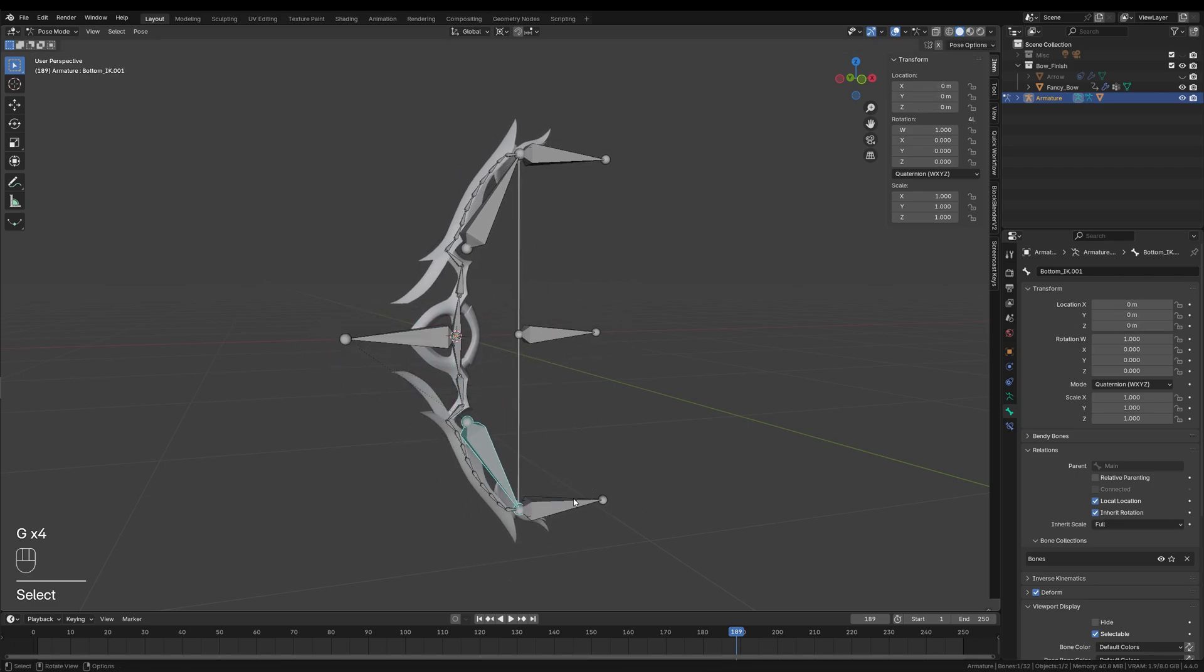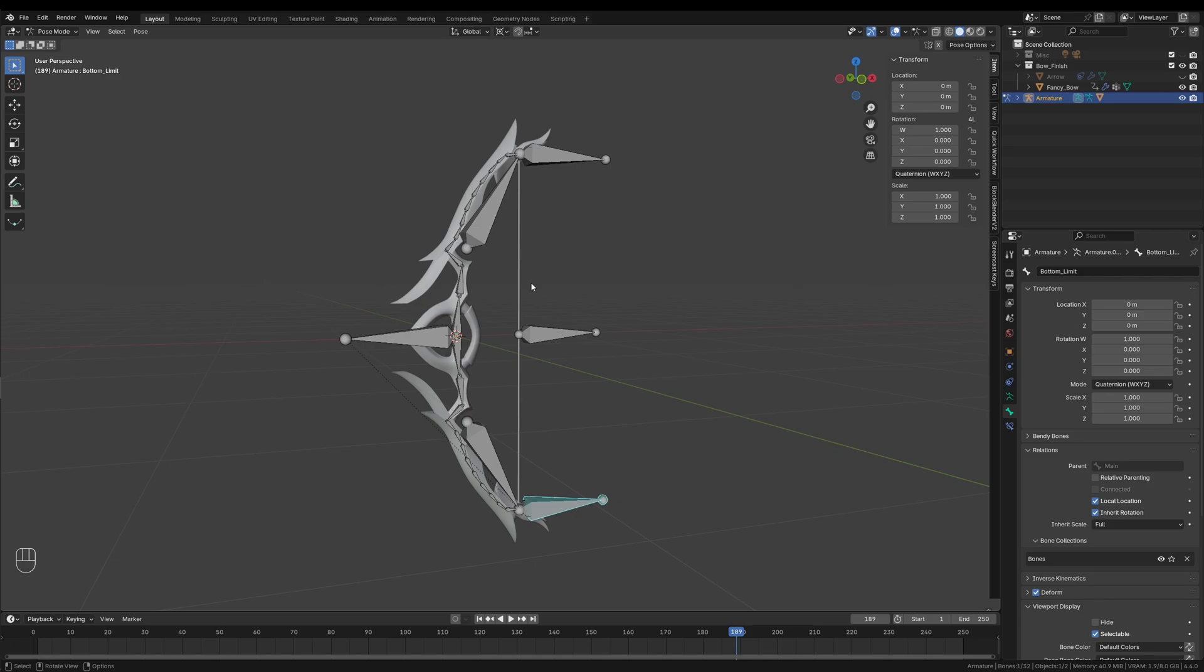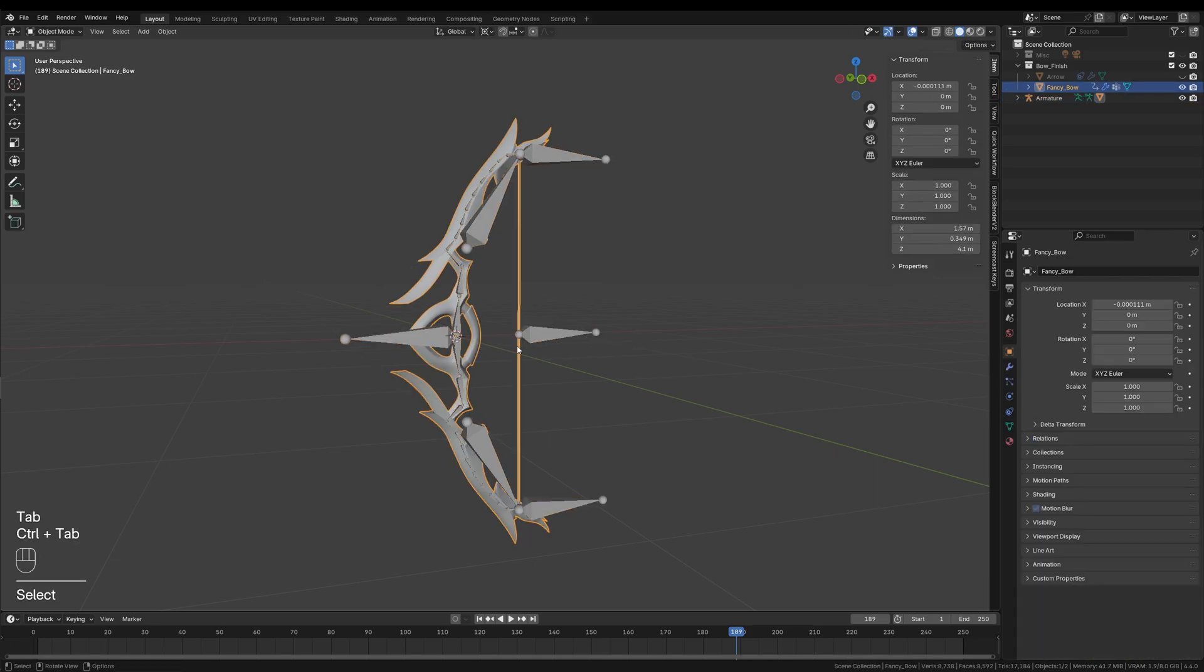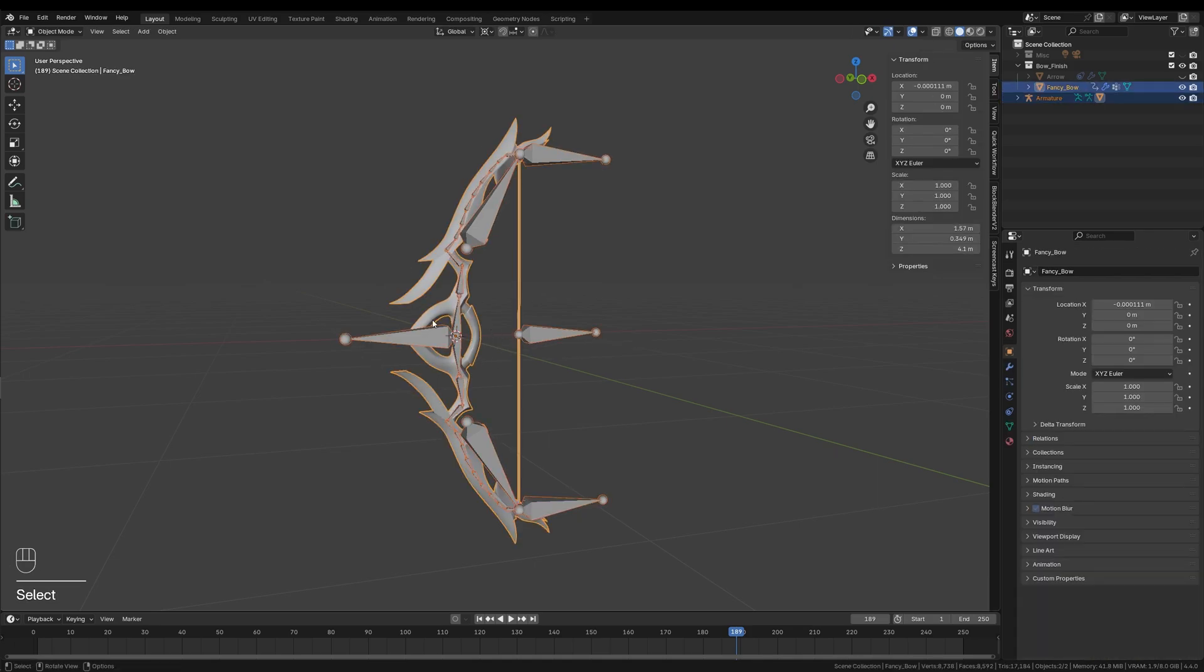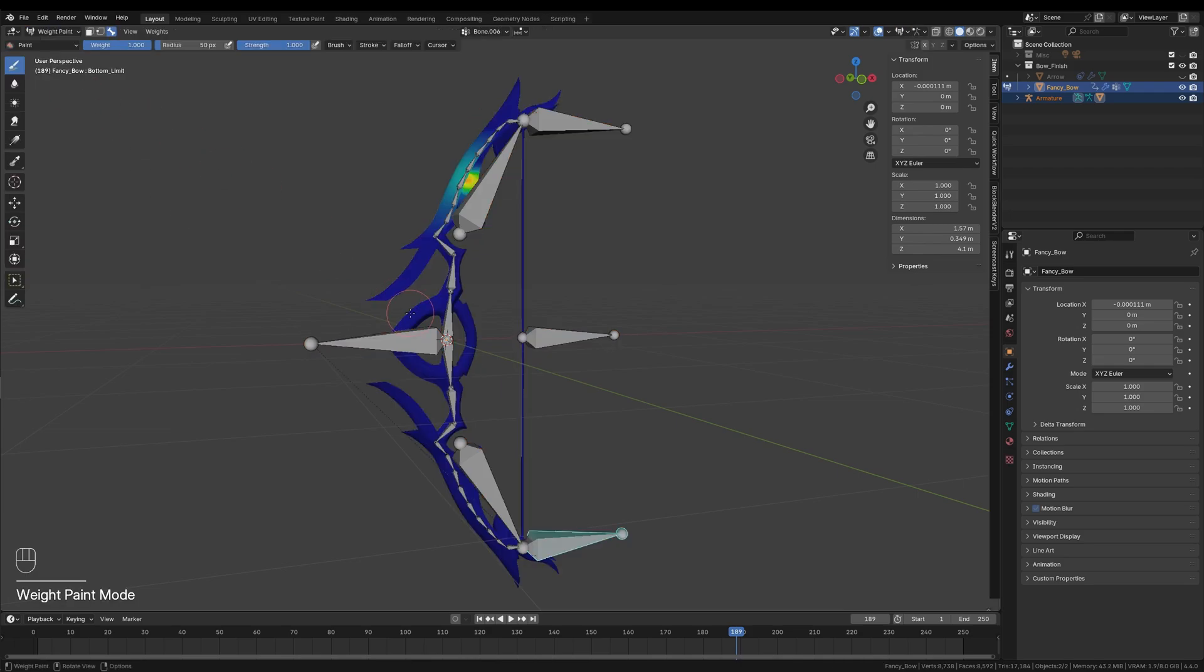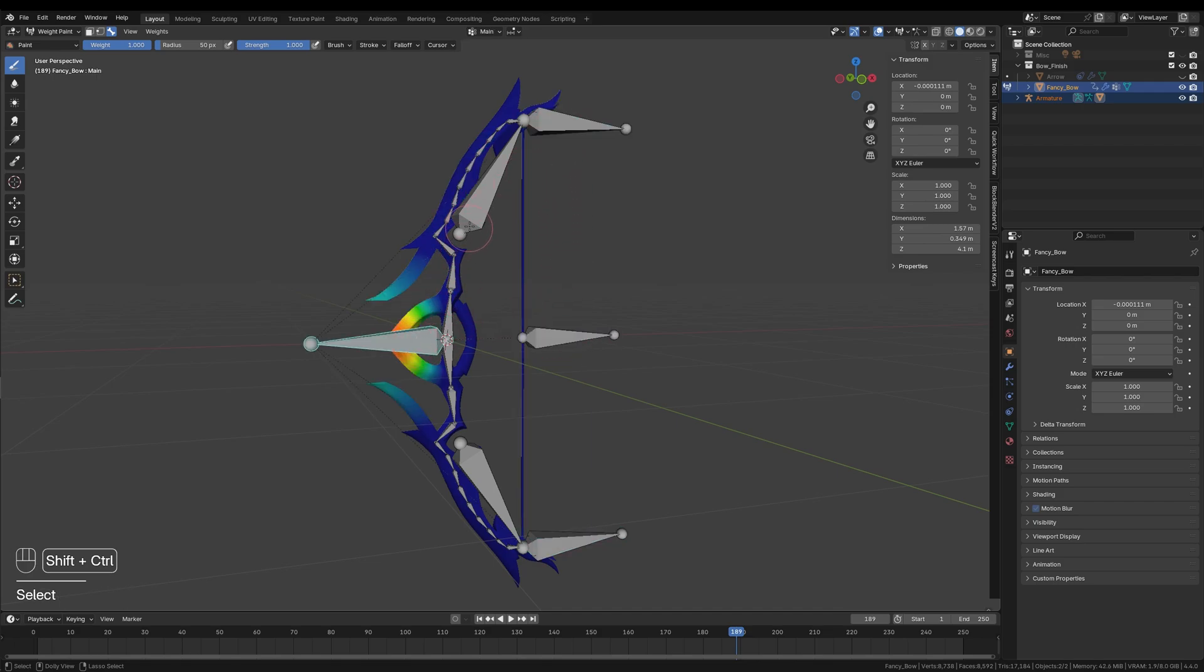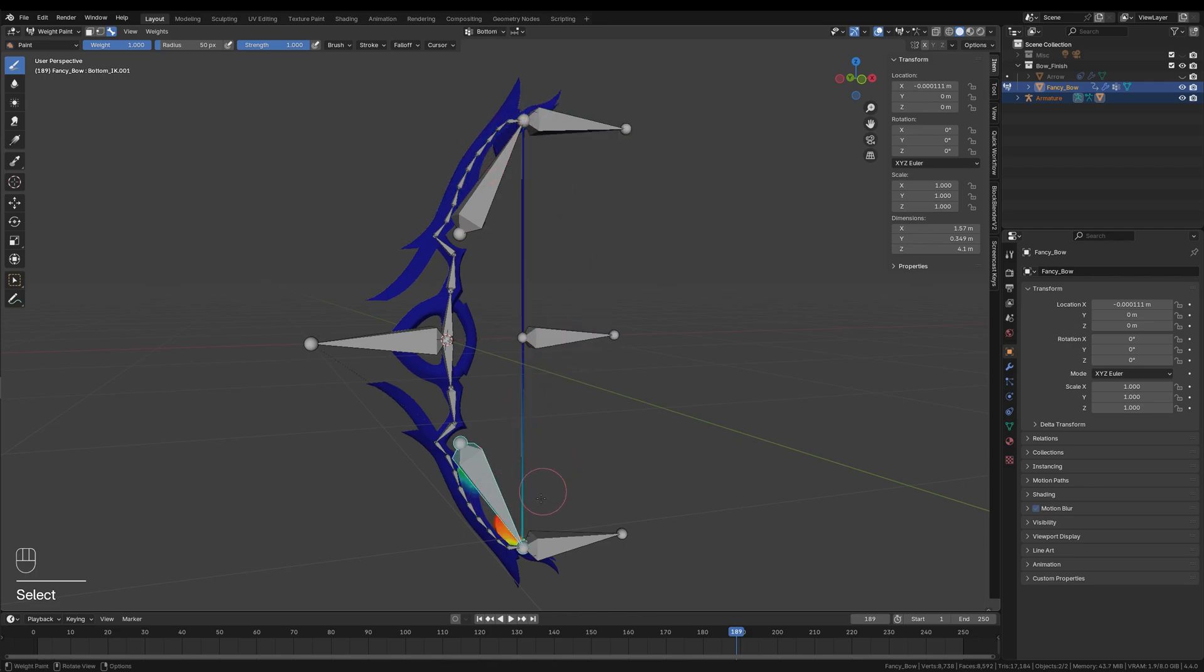If not, we can switch to weight paint mode and adjust the bone's influences manually. It's important to select both the mesh and the armature, making sure this time the mesh is the active one. I can then check the weight influence for each bone by selecting Ctrl, Shift and left-clicking each individual bone. If the weight paint didn't work properly, you should definitely double check the mesh for duplicate vertices or holes that might cause the issues.